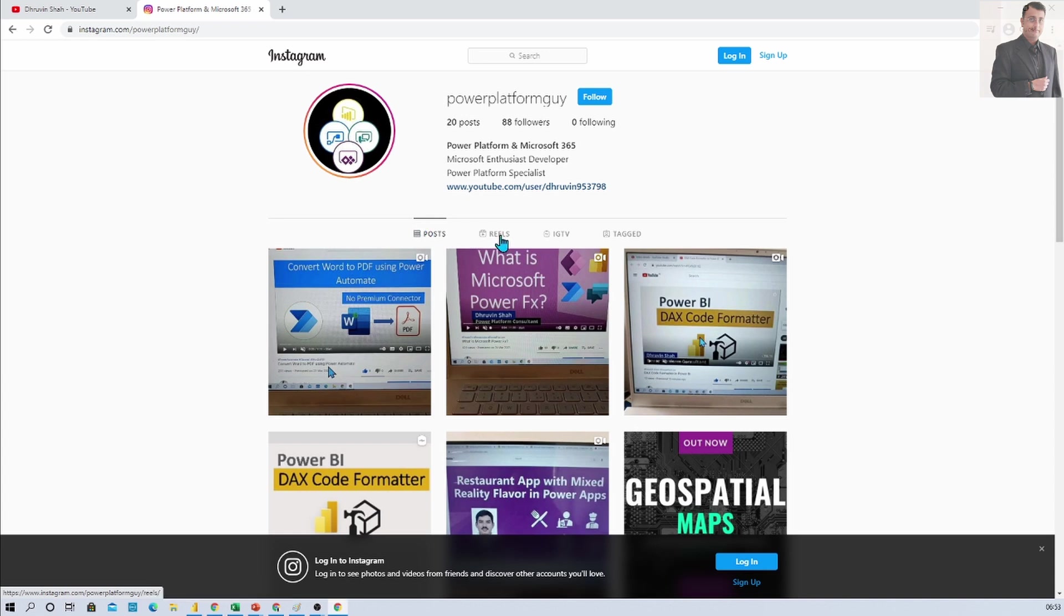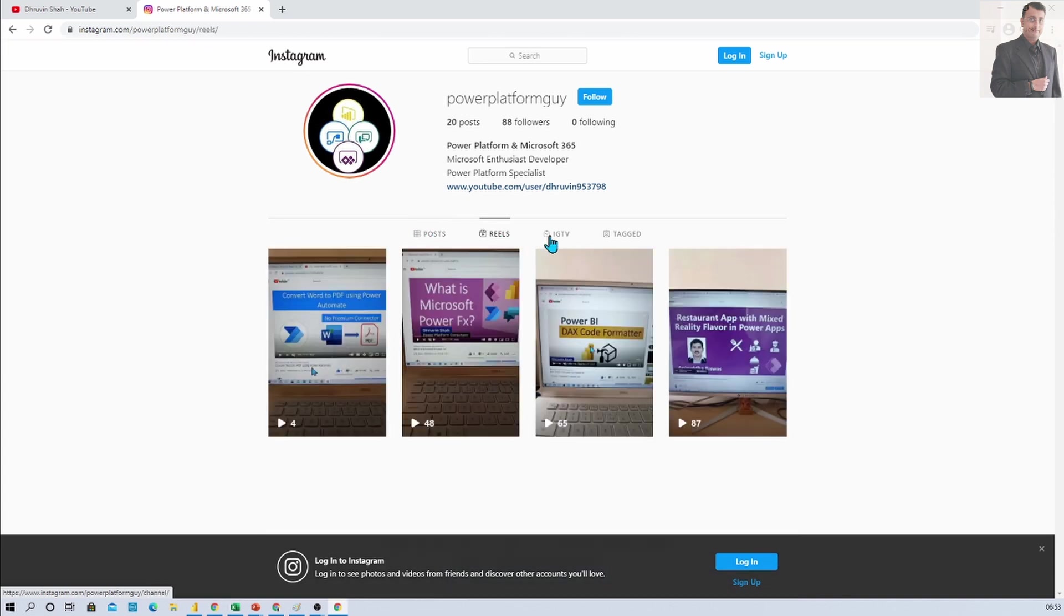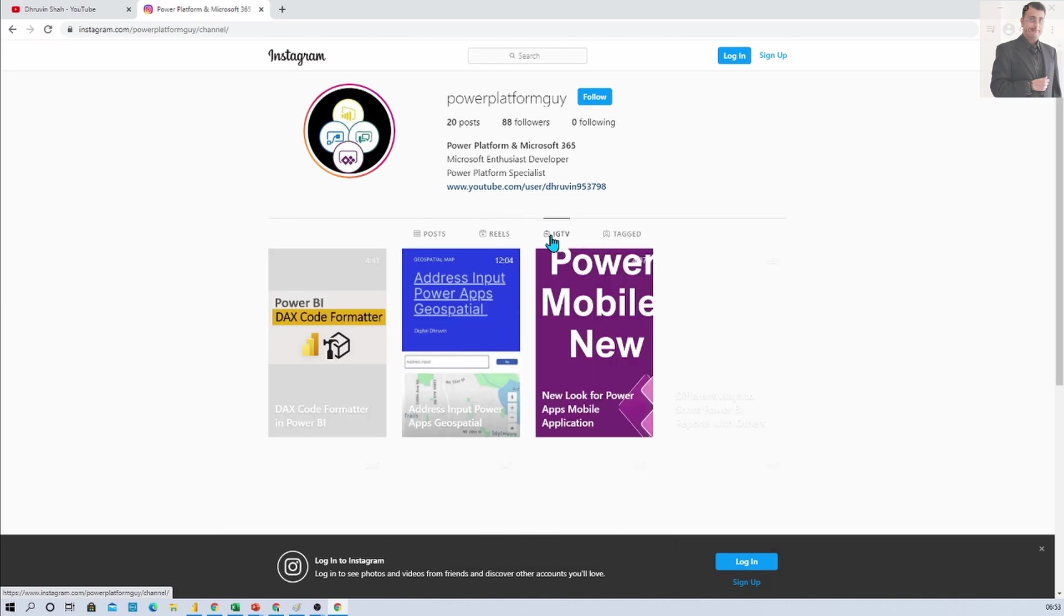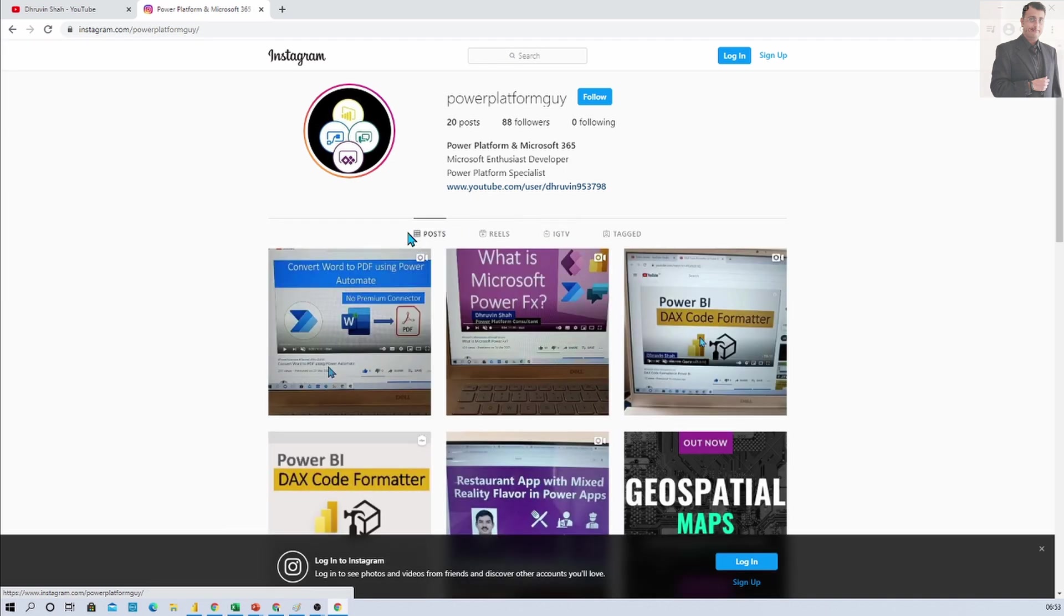Here you can visit different posts, different reels, different IGTV videos, everything. So do follow power platform guy on Instagram.